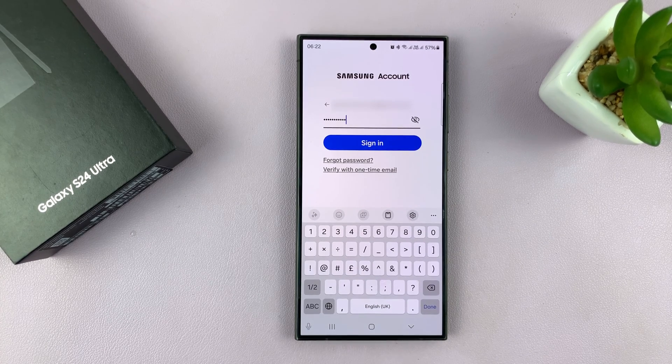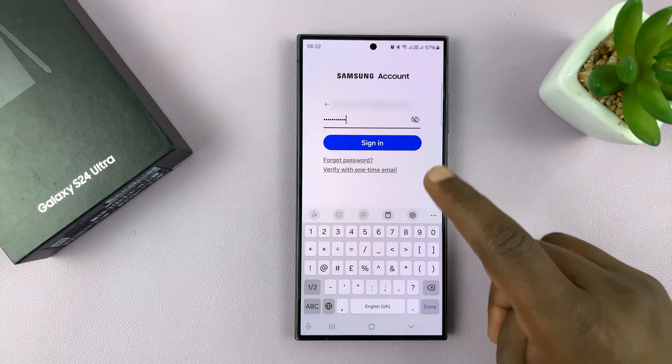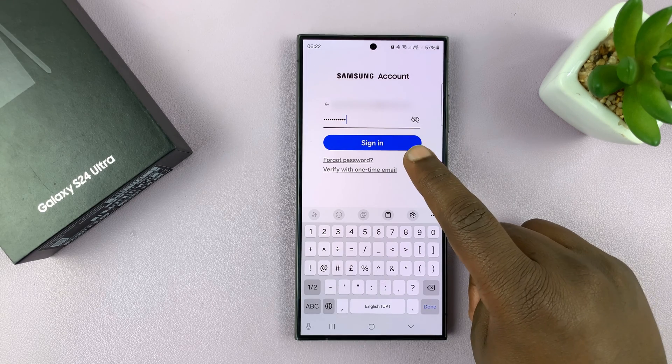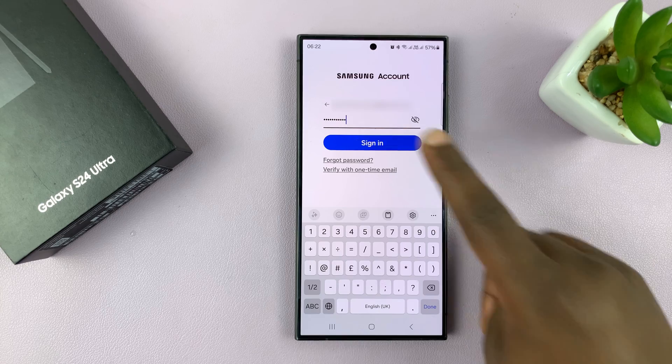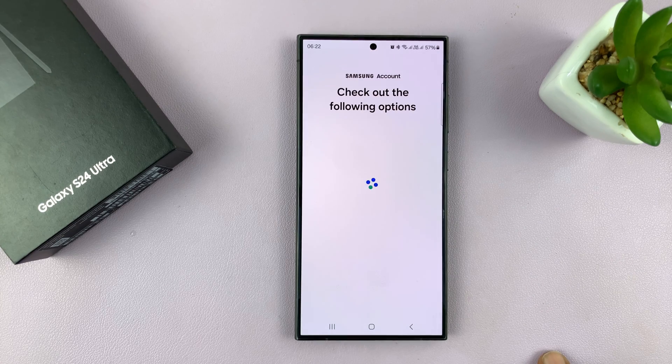This is for people who already have their Samsung account. So let's go ahead and tap on Sign In.